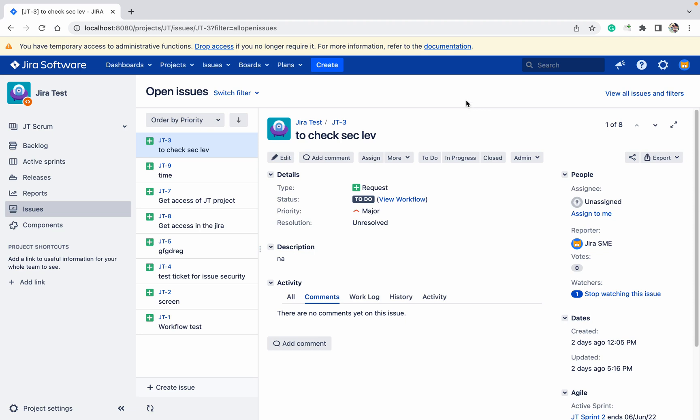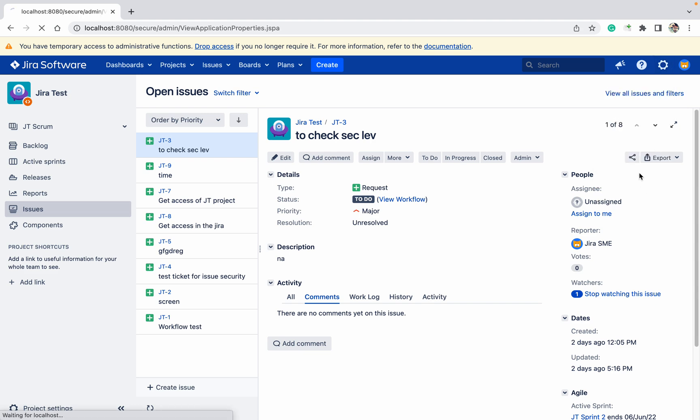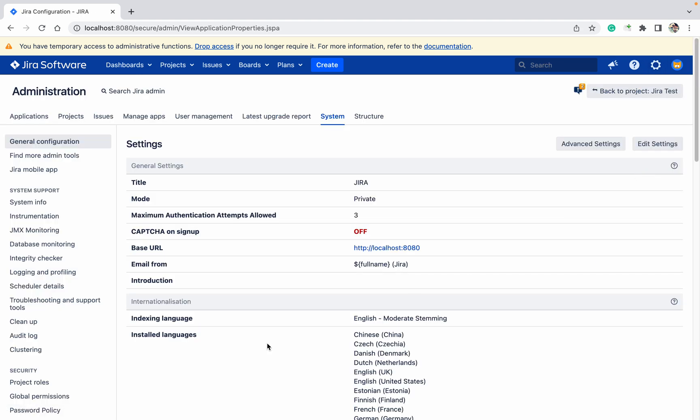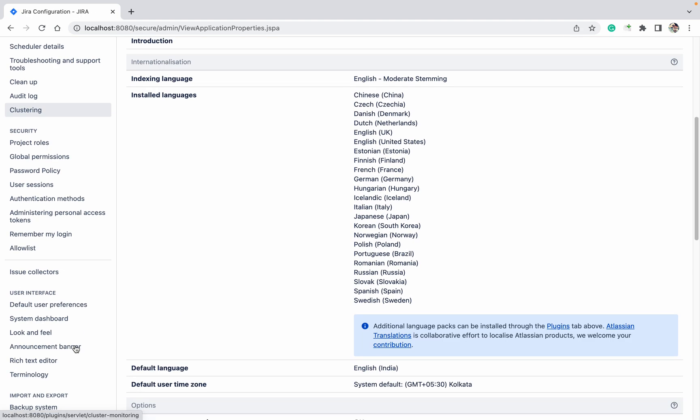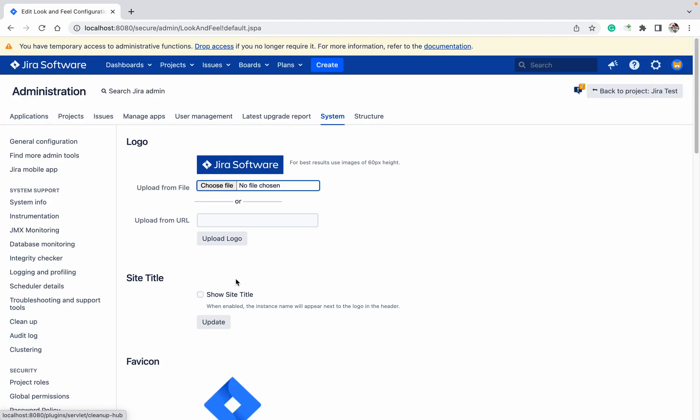Now we will learn how to add a logo in Jira. You can see this Jira Software logo is there. I want to change this logo and the look and feel. How can I do that? Click on the Settings button, go to System, and under User Interface you can see Look and Feel. Click on that.